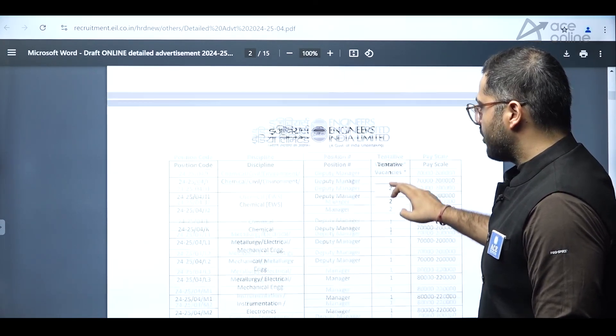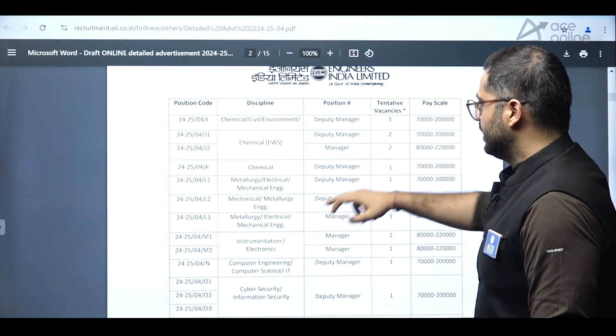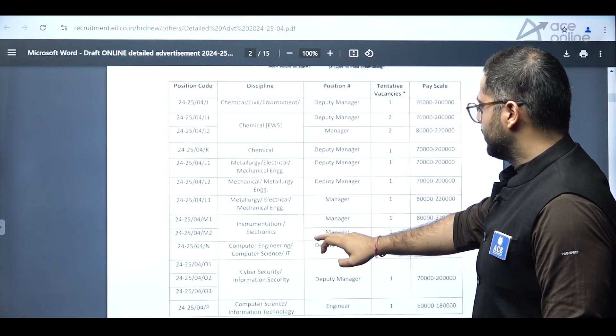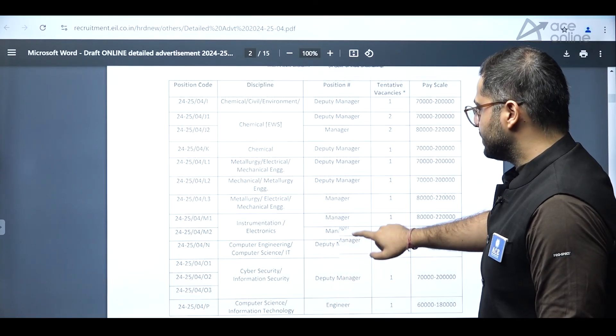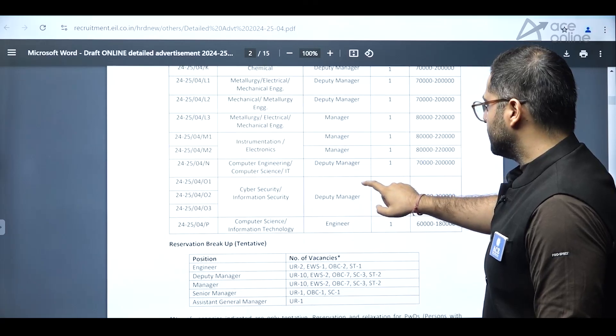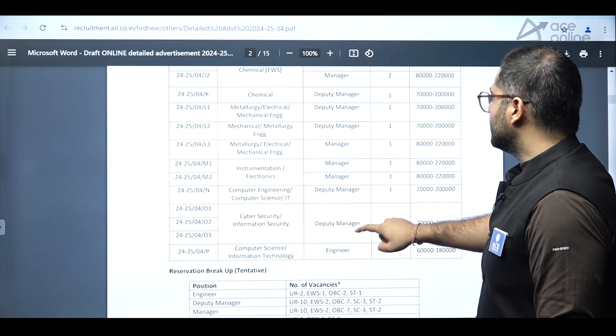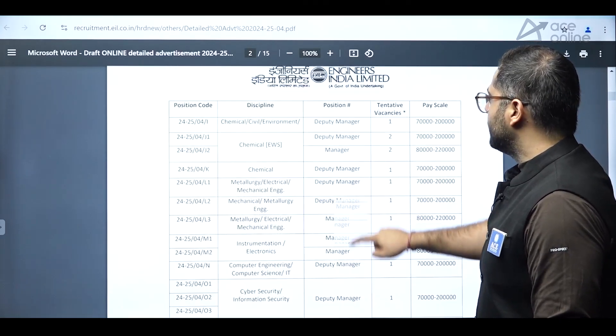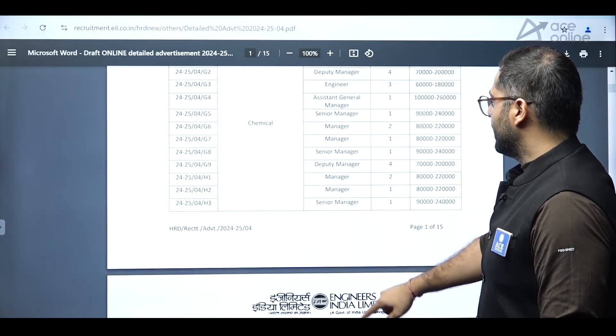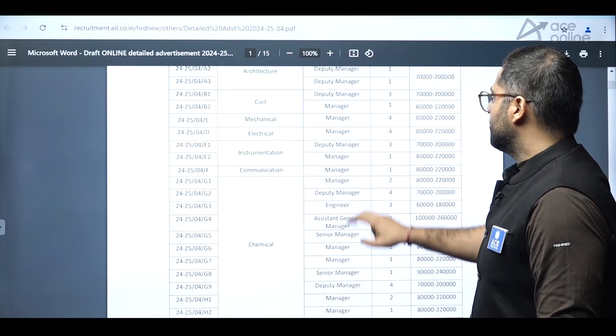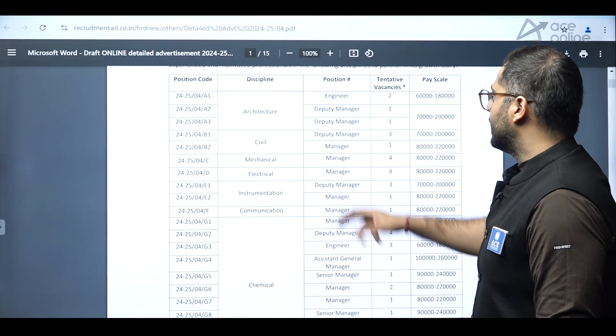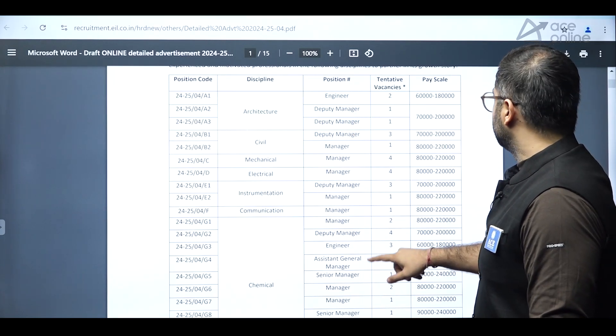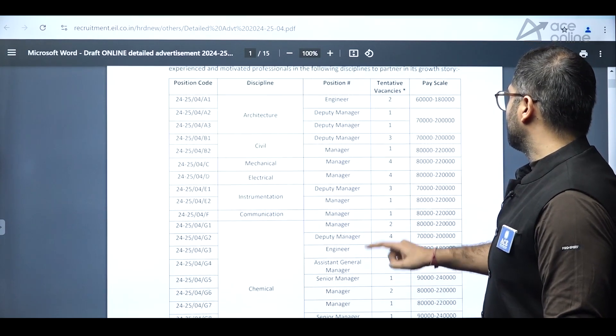And environmental engineering students, metallurgy, different positions are there for the positions, computer science engineering students, cyber security and information technology students as well. So positions are deputy manager, manager, engineer positions, senior manager positions, assistant general manager positions. So managerial positions are released and some engineer positions are released for the pay scale.